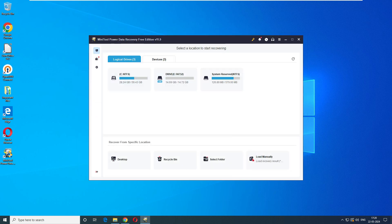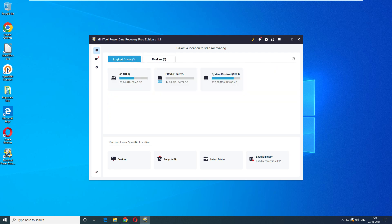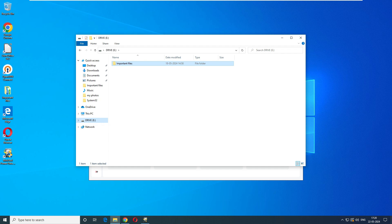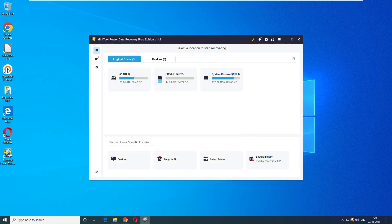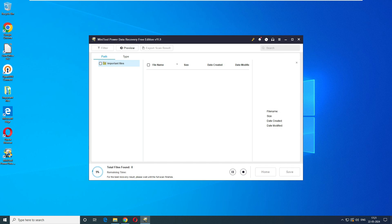The software shows three logical drives and three devices found. Since I know my file was in the E drive — inside the 'Important Files' folder — there's no need to scan the entire drive, which would take more time. So we'll click 'Select Folder', browse to E drive, select the Important Files folder, and click Select Folder. The scan has started.